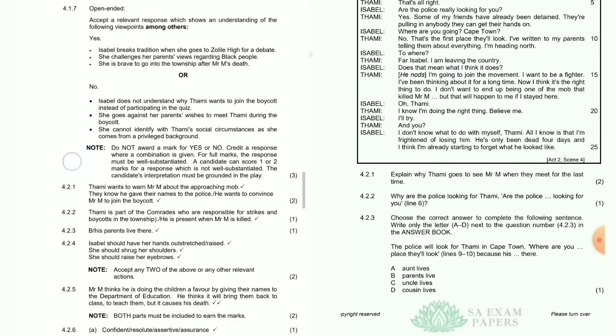Now question 4.2. You can pause the video and read the extract on the screen. Question 4.2.1: Explain why Thami goes to see Mr. M when they meet for the last time. Thami wants to warn Mr. M about the approaching mob — they know he gave their names to the police. He also wants to convince Mr. M to join the boycott. Question 4.2.2: Why are the police looking for Thami? Thami is part of the comrades responsible for the strikes and boycotts in the township; he is present when Mr. M is killed.